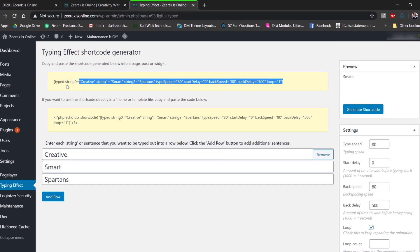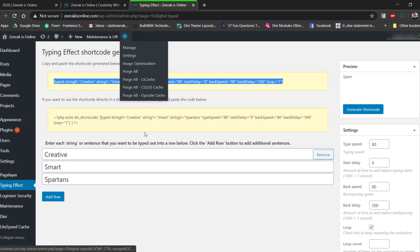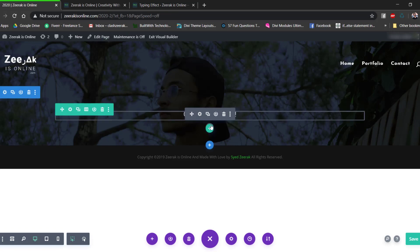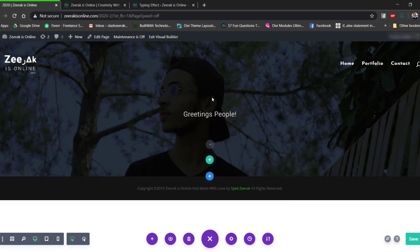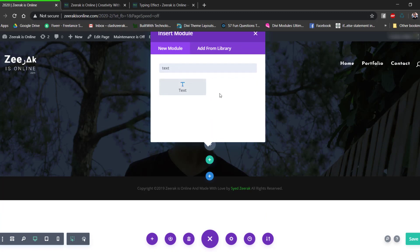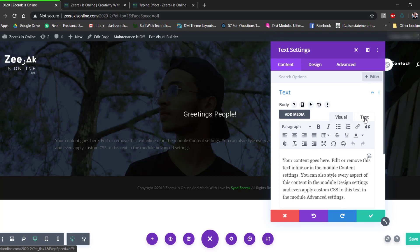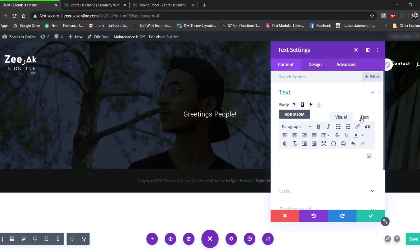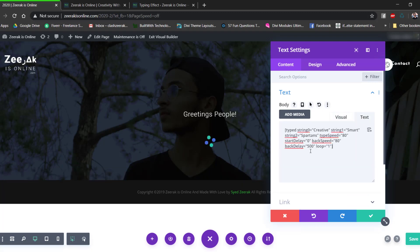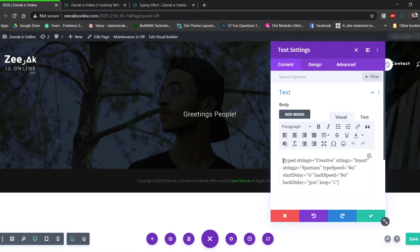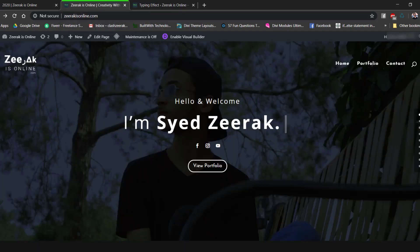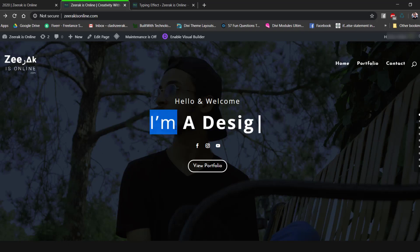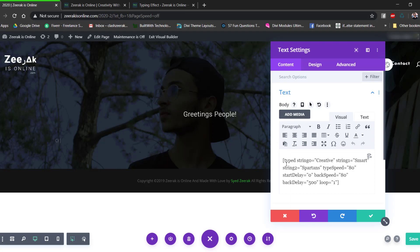Now add a new single column row and add a text module. Go to the Text tab, remove all existing text, and paste the shortcode. Switch to the Visual tab, click before the shortcode and add 'I am' as a prefix text before the animation. This way the typed words will follow 'I am'.